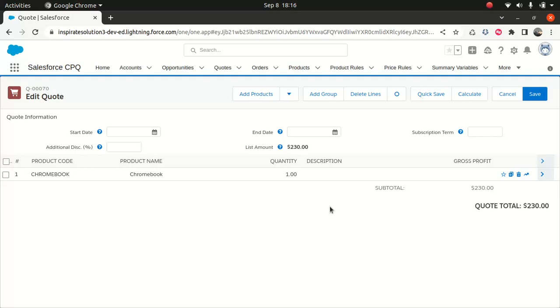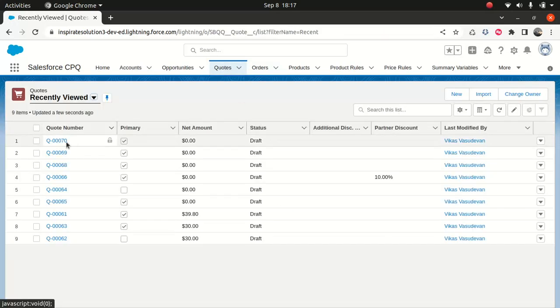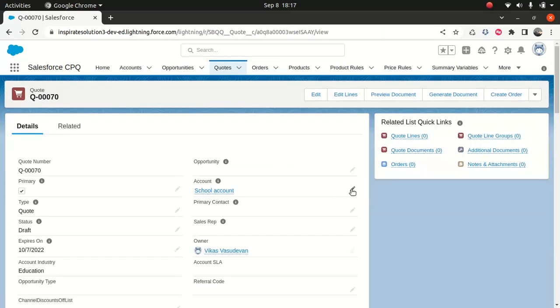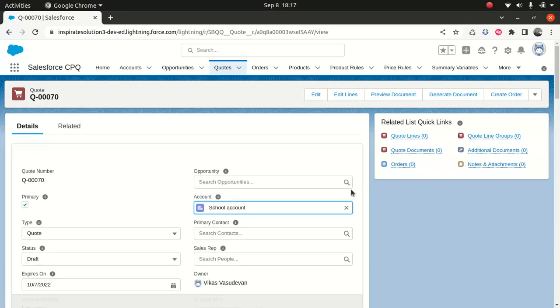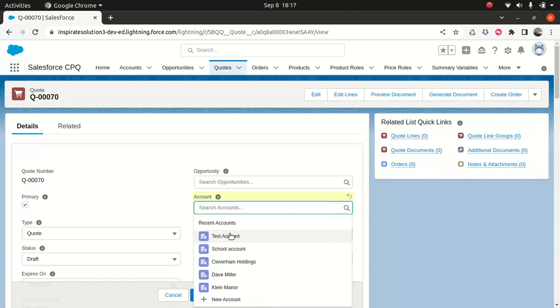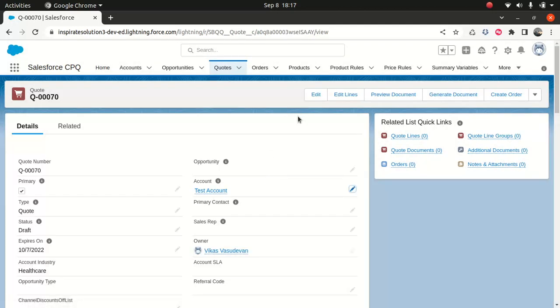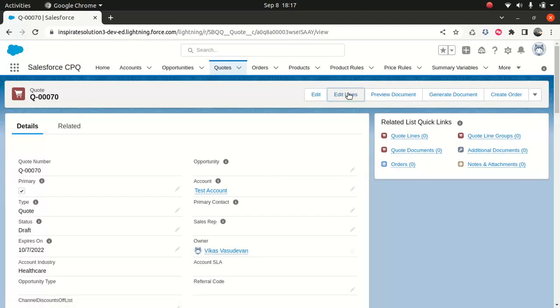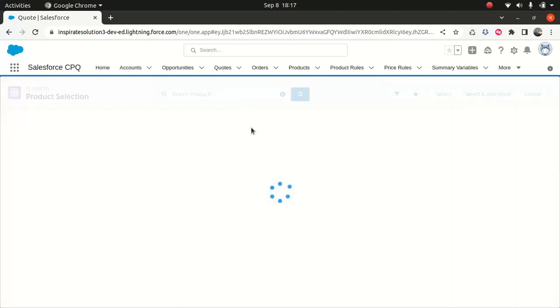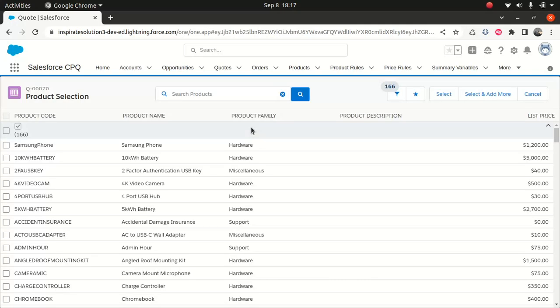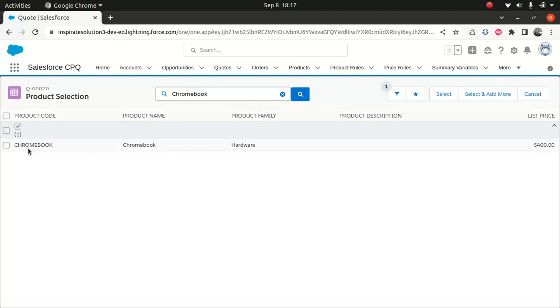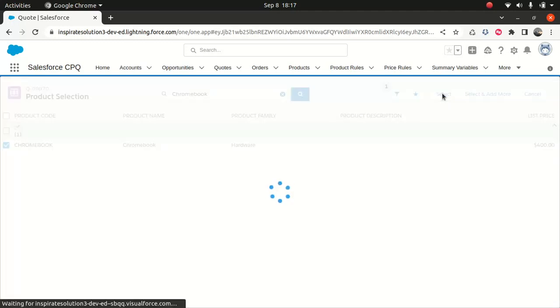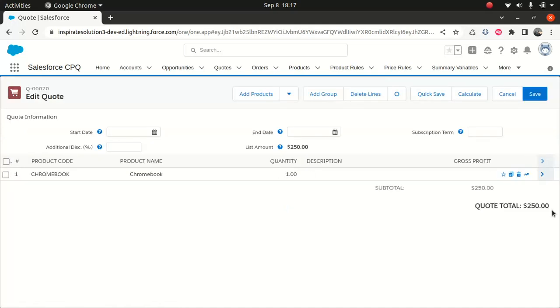Now, we're going to do the same for a healthcare account. So what I'll do, I'll go back to the codes again. And I'll go to this code, and I'll choose this, change this account to test account, which is my healthcare account. And I will go to edit lines. So when you are coming from a healthcare account, the price of the same Chromebook should be $250. So you go to add product. I'll choose Chromebook. And I'll choose select. It should work. So, $250. So you can see the difference.